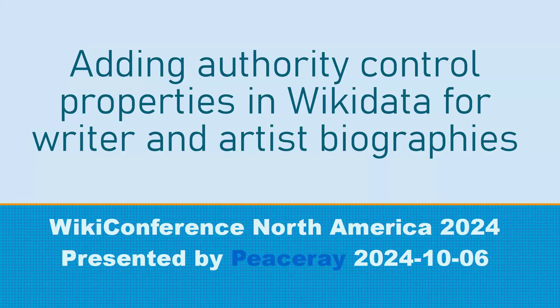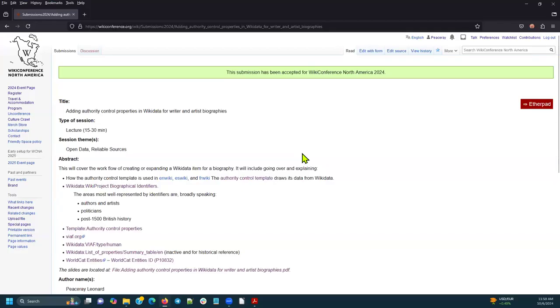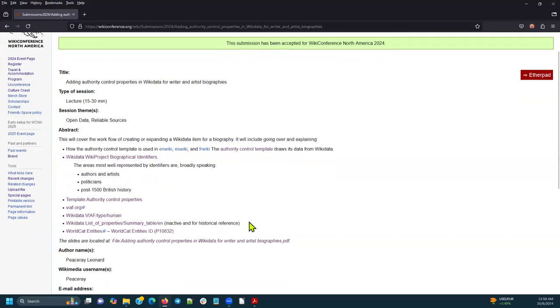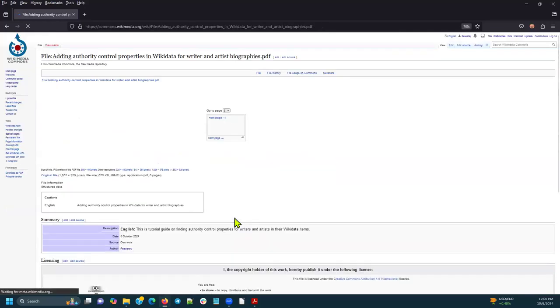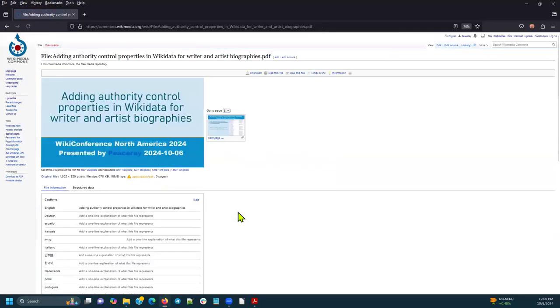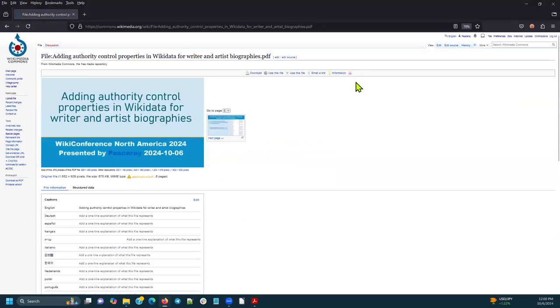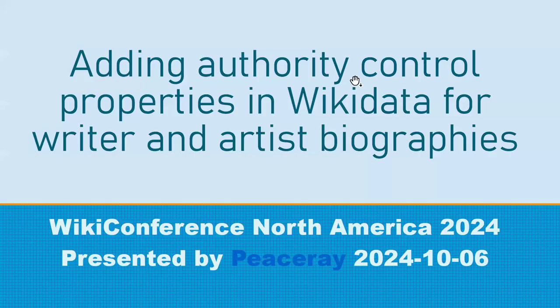I do want to let you know that there is a link to the presentation from the submission page. So if you click there, you'll find yourself at the file for Wikimedia Commons.